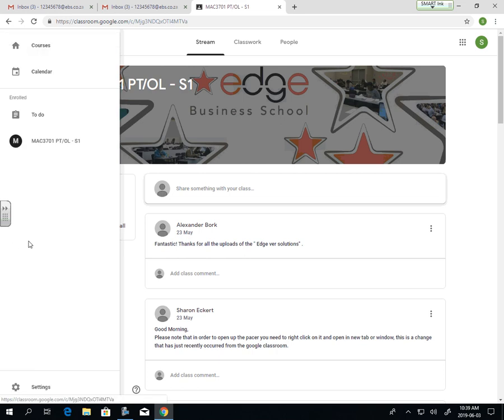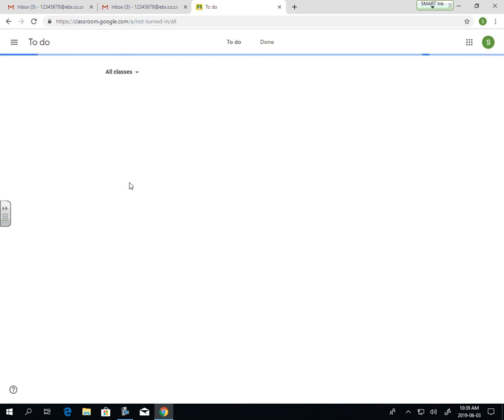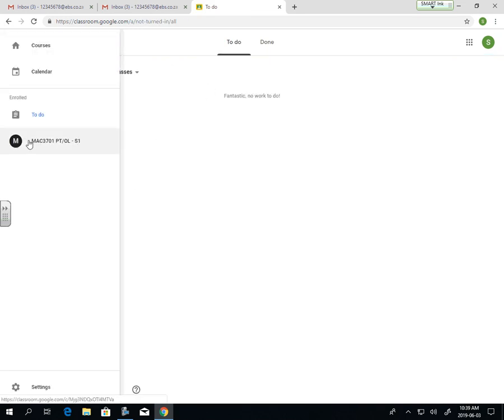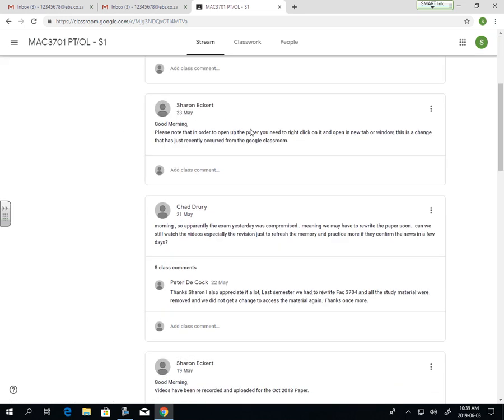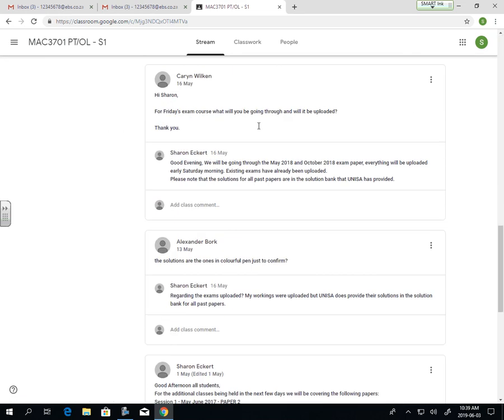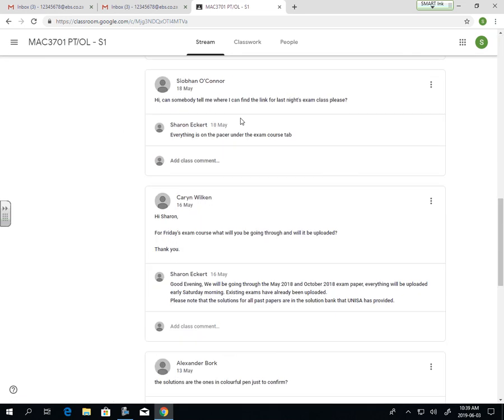Down here, it will be all your classrooms that you have access to, and under to-do will be any tasks that you have for any of your subjects. If there's any reminders, it will pitch up there.